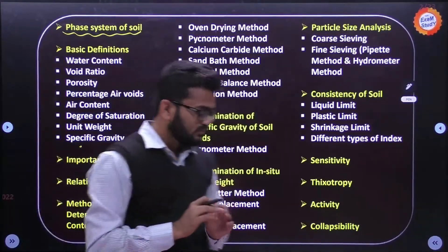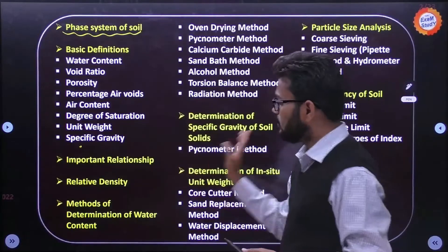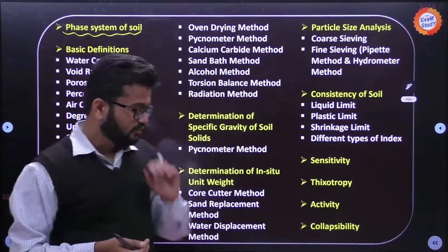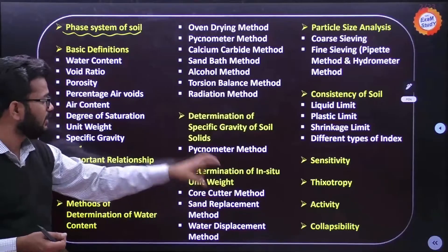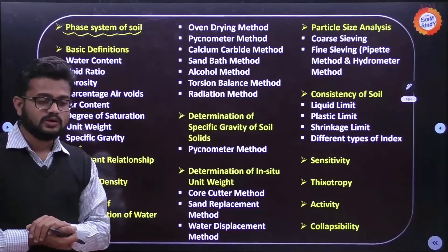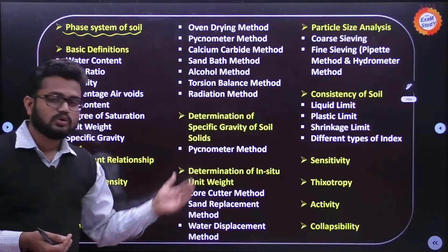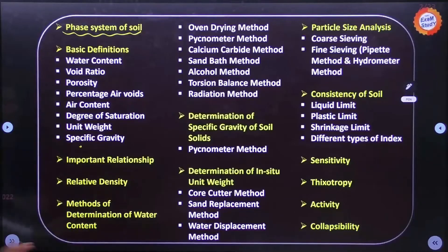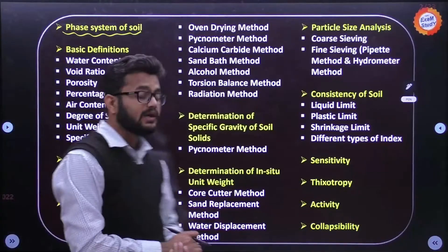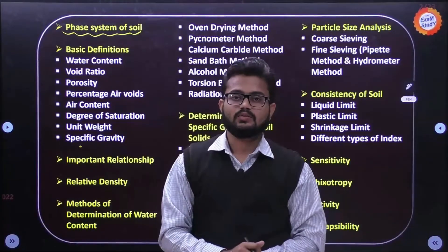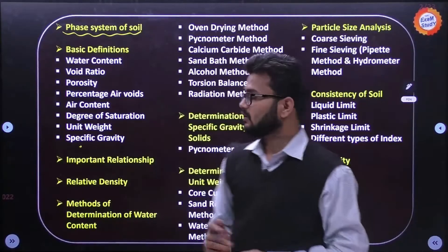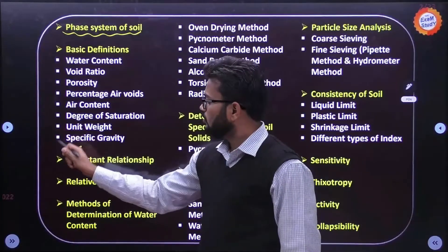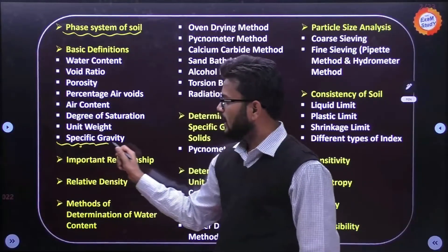Other properties include sensitivity, thixotropy, activity, and collapsibility - these are all soil-related properties we will discuss. The yellow-colored points mentioned are the major points. All of these topics together form the complete syllabus for properties of soil. In today's session, we will cover up to unit weight or possibly specific gravity, as time permits.